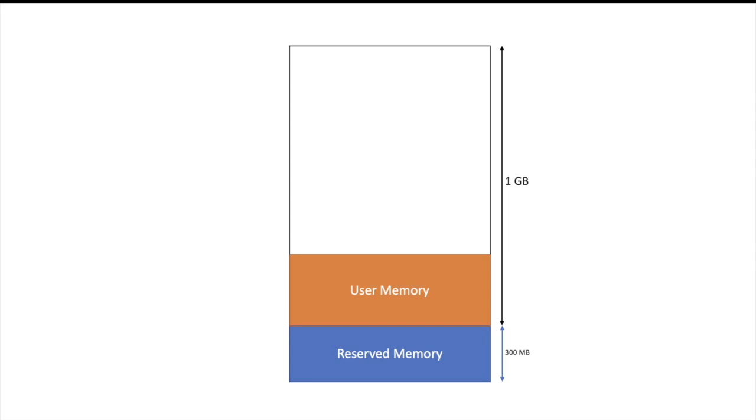Usually 25% of the available memory to the executor is assigned to this user memory part. So we had 1GB available to us after removing the reserved memory part. So around 250MB will be given to this user memory part. So as a developer, you have to use this part intelligently. You should not create any unwanted objects in user memory. If you are breaching this 250MB limit, then you can face out of memory issue because Spark will not let you extend this 250MB at runtime.